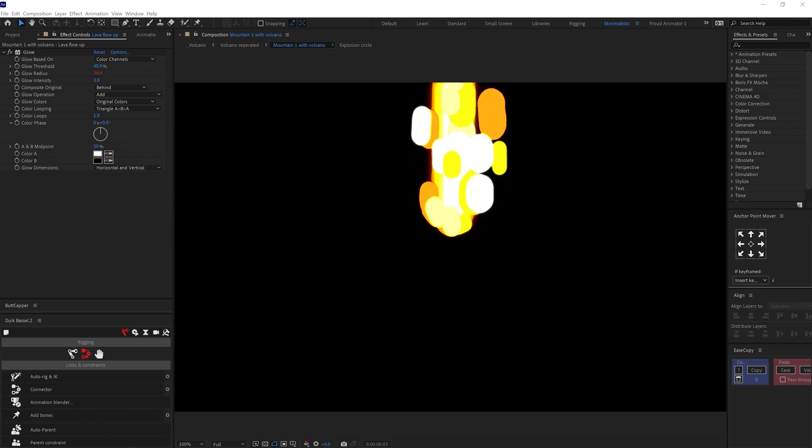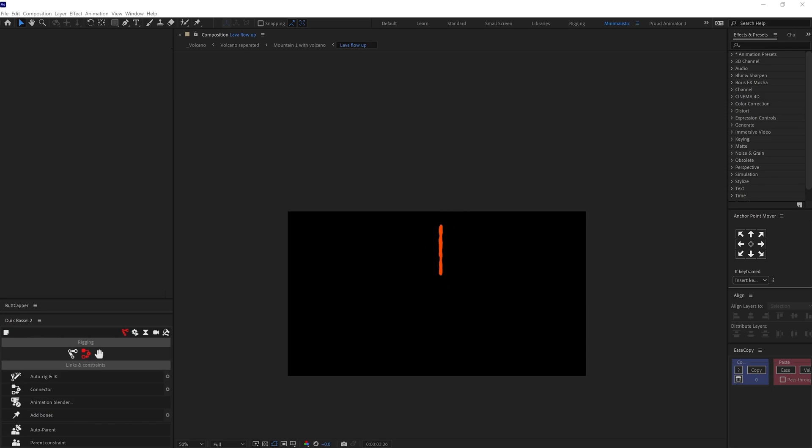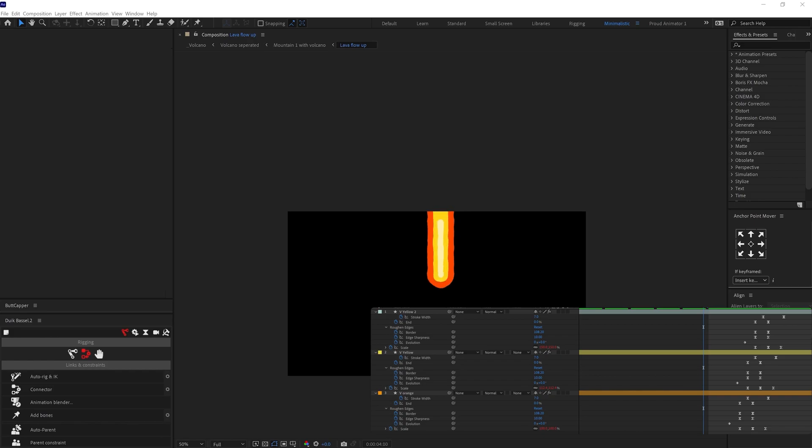For that, I have added three strokes, orange, yellow and white, to initiate the lava explosion exhaust. I animated the stroke width and added the trim path and animated the end value. And also increased the stroke width along the path.